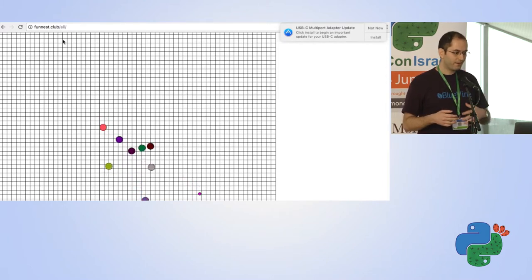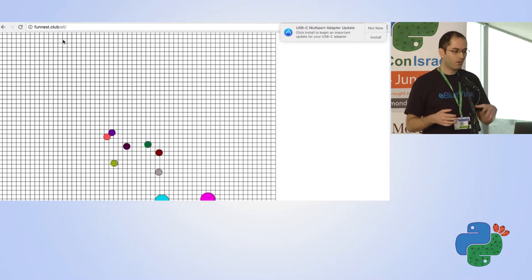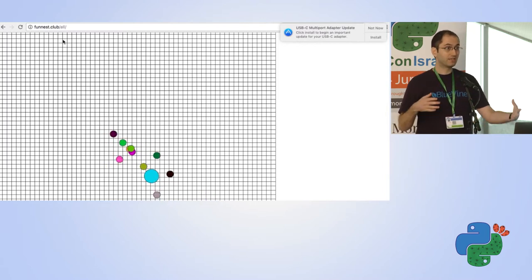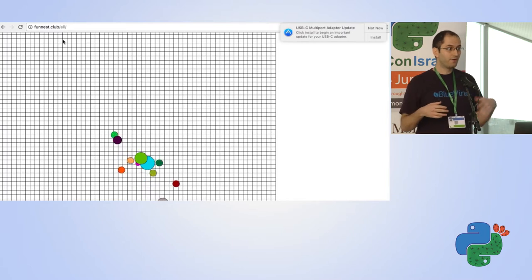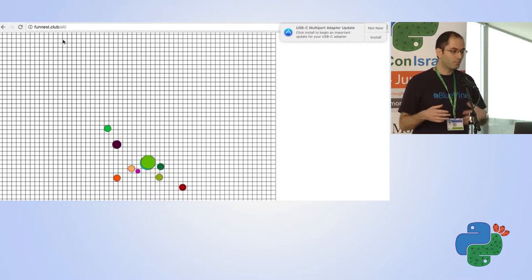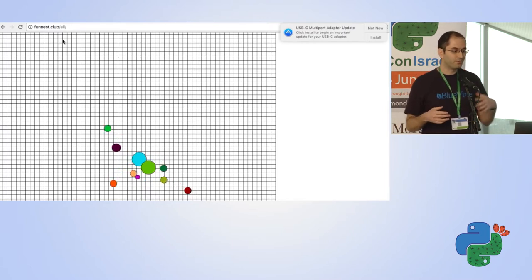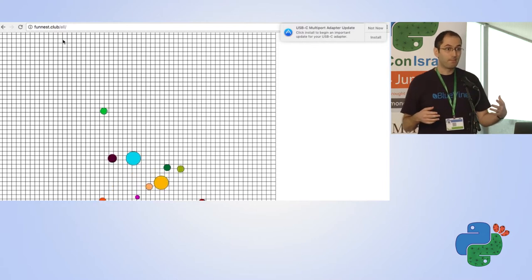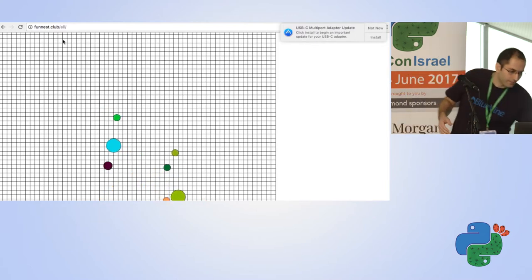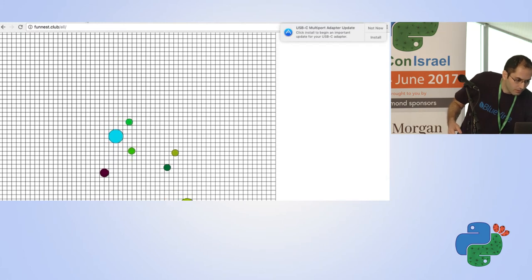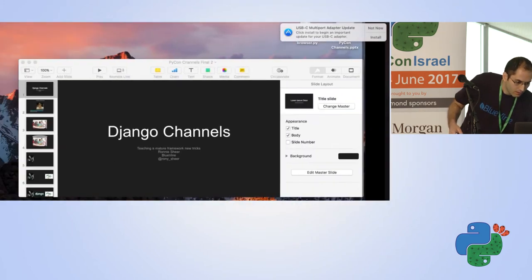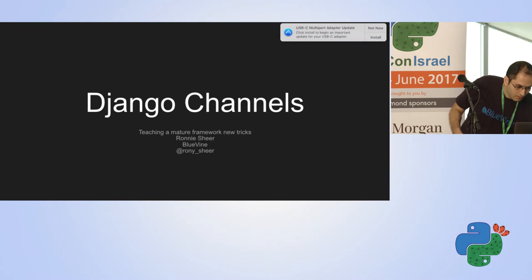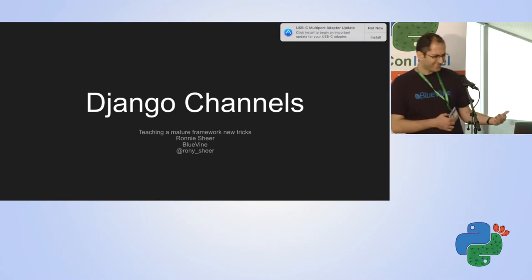This is nothing short of a miracle considering it's working on a very weak instance somewhere in Amsterdam. For the next 25–30 minutes I'd like to talk about how you can write the back end for something like this with very few lines of Python — more importantly, with very few lines of very straightforward Python.